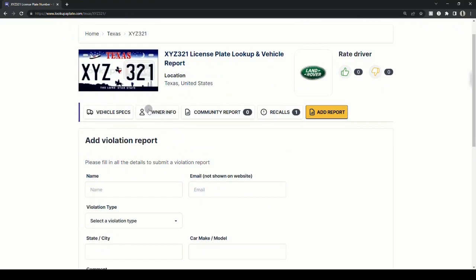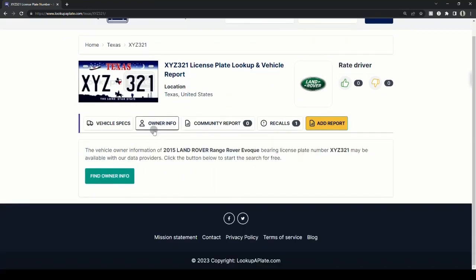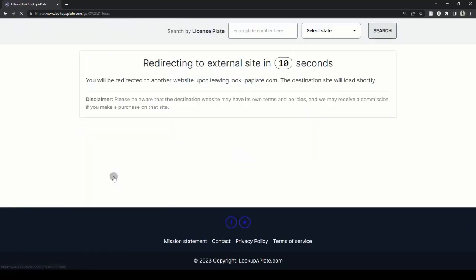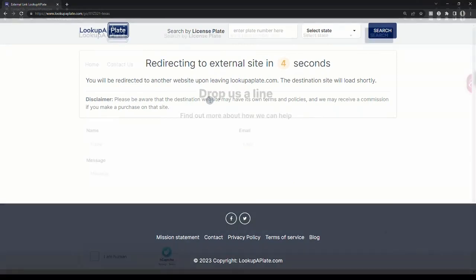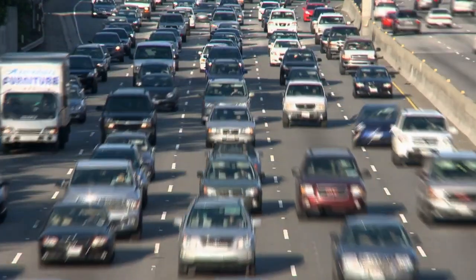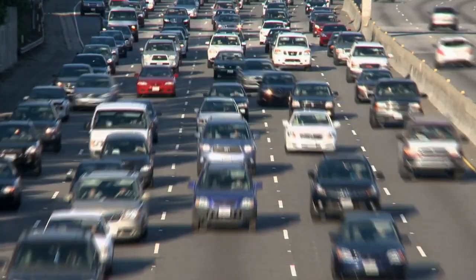To find the vehicle's owner details, click on the owner info tab to request the vehicle owner's details. Next, click find owner info and you'll be taken to our partner service, which will fetch the details for you if you have permissible reasons.